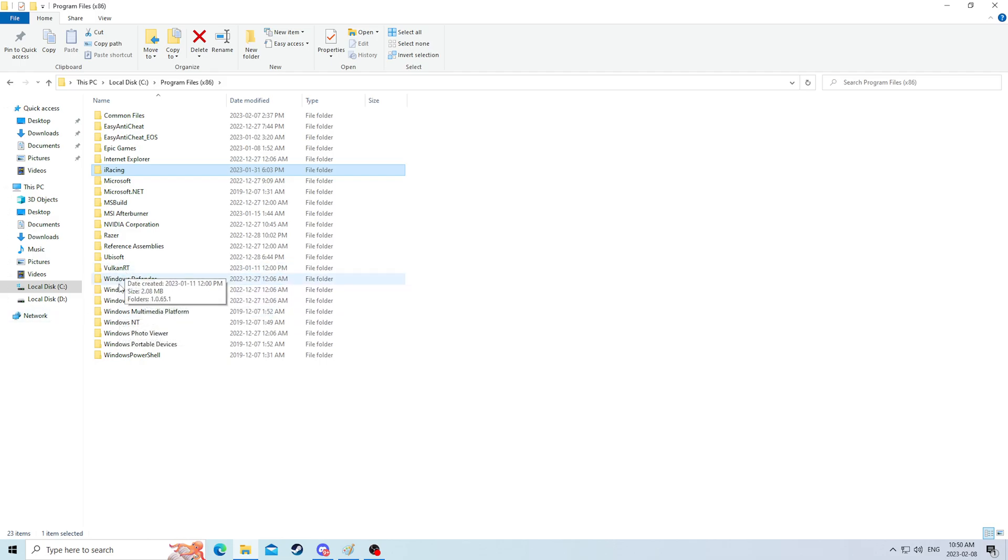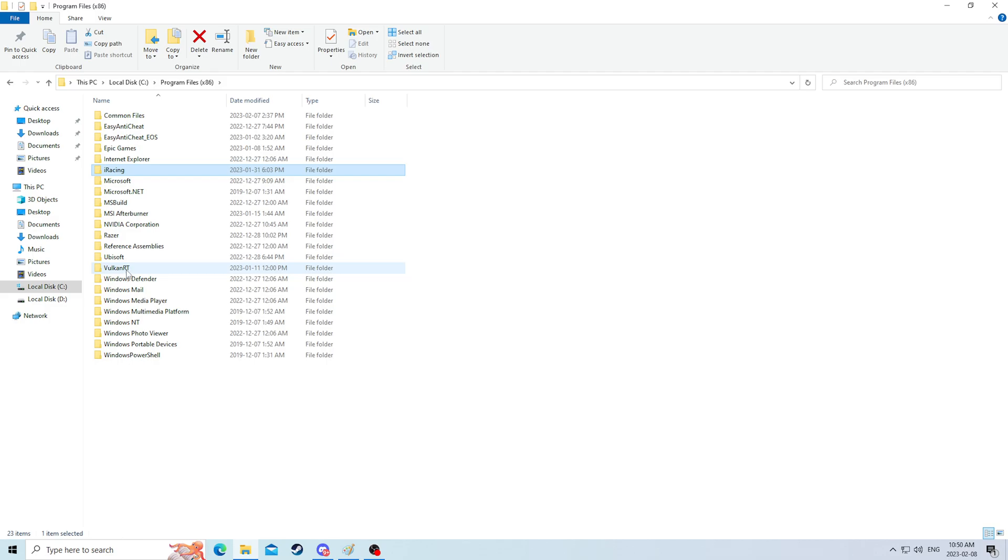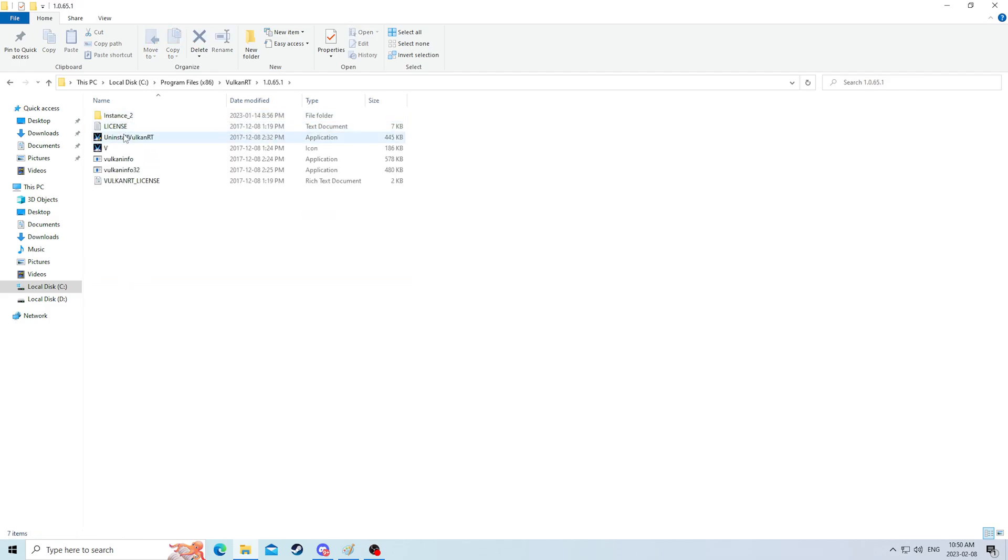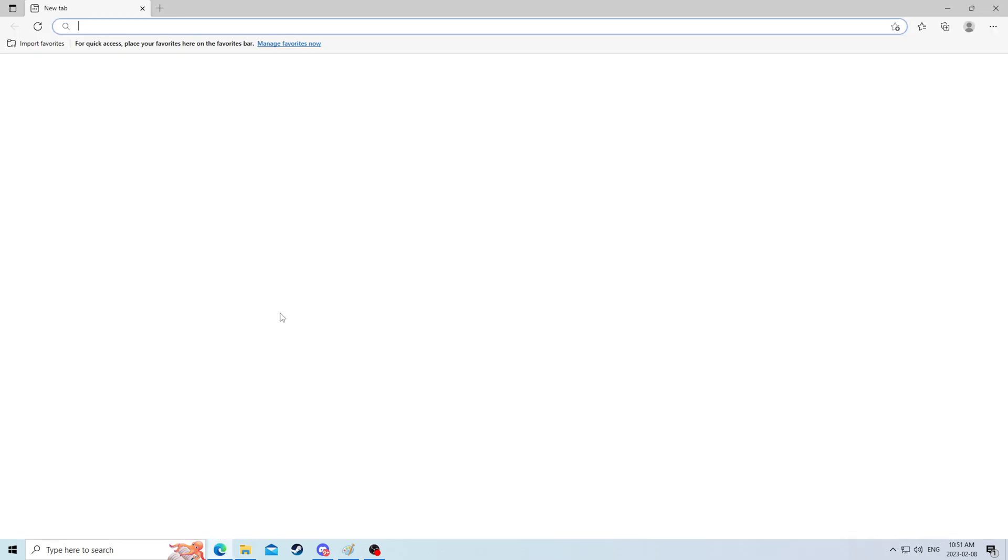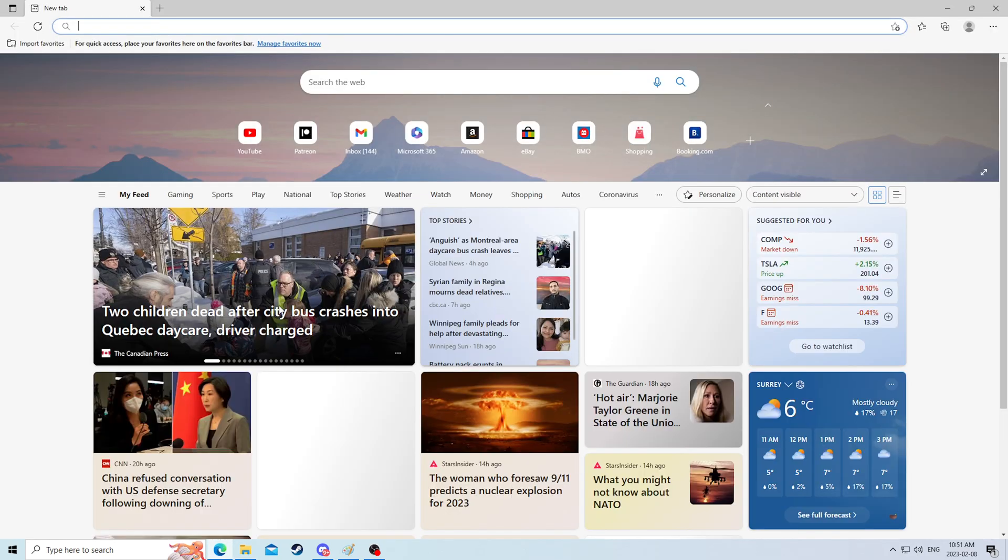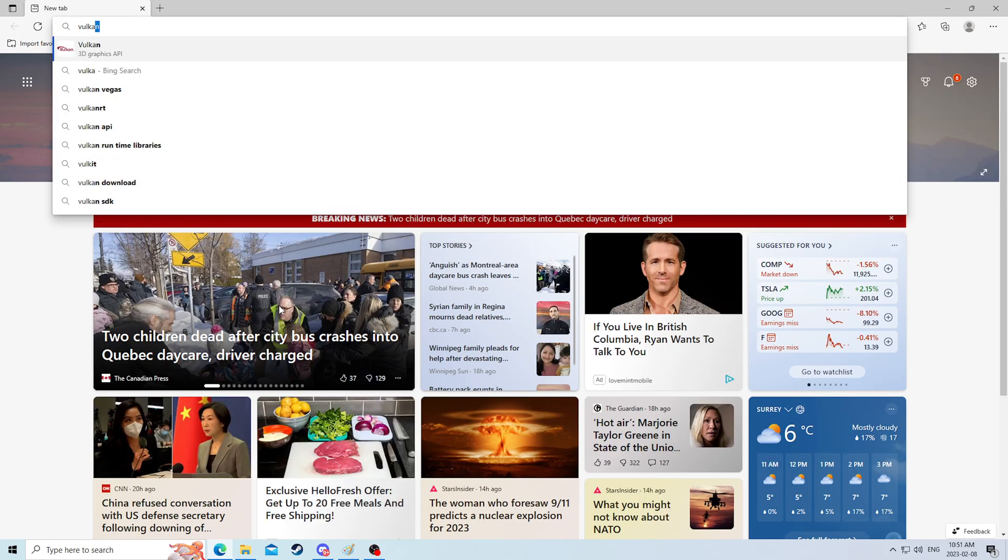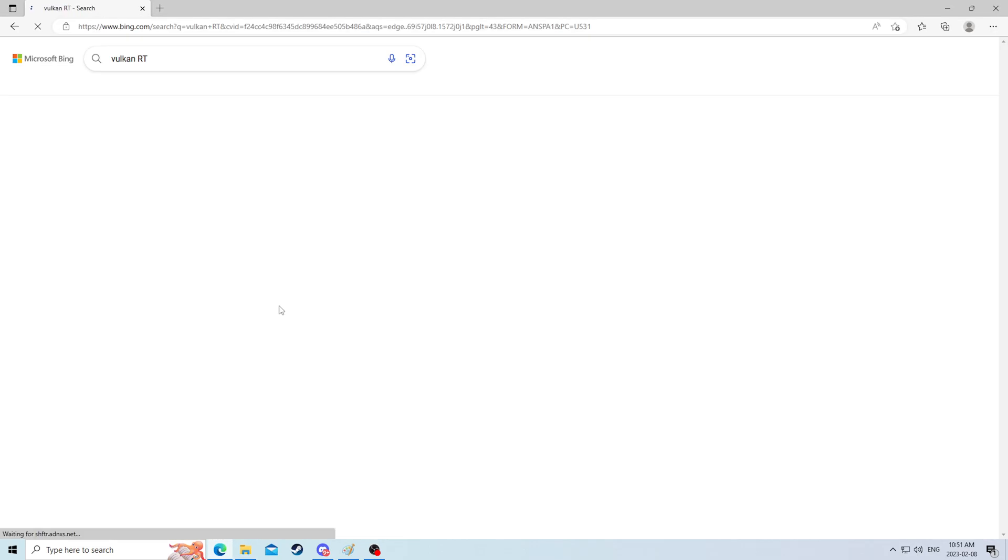Vulkan RT is the only thing I don't know what this is in here. I actually do not know, so I will go to Google and type in Vulkan RT.